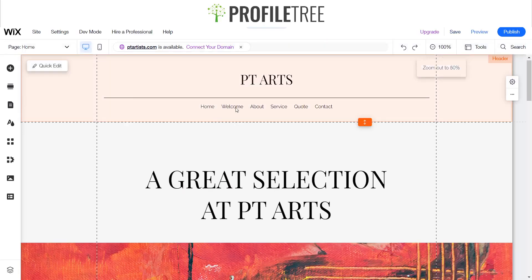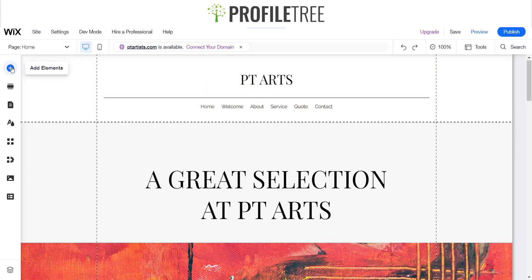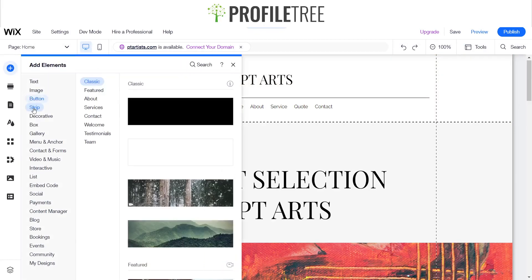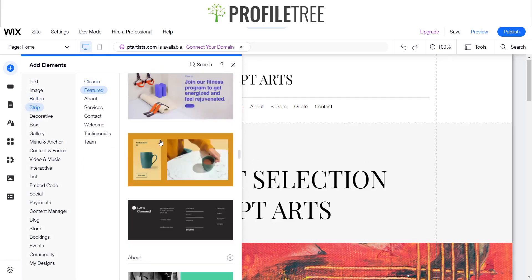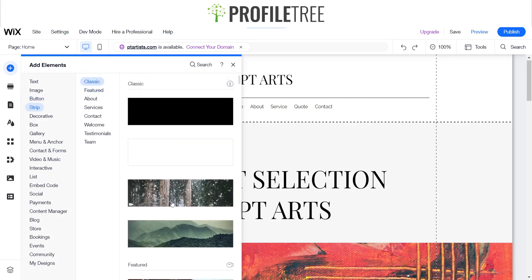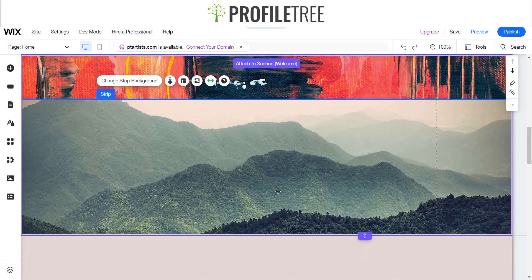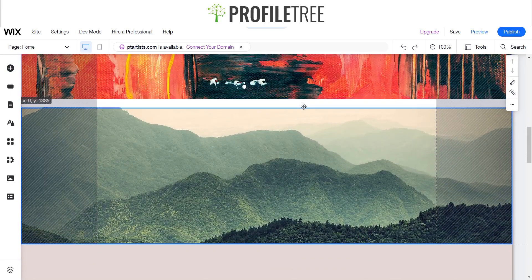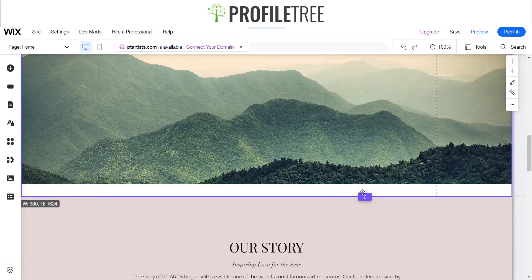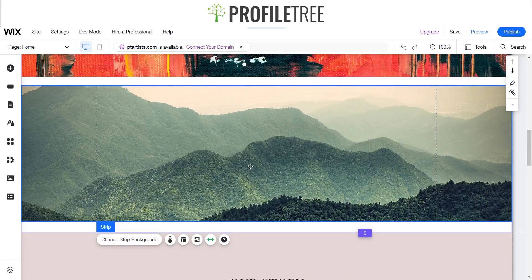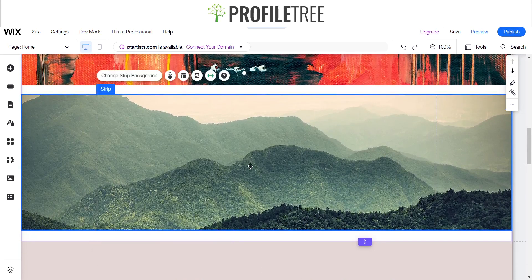We'll go ahead and add an element — primarily a strip. We'll look for an image strip, go ahead and click on that. It's got that laid out for us, just gap it between the areas. So we've got our little strip here.